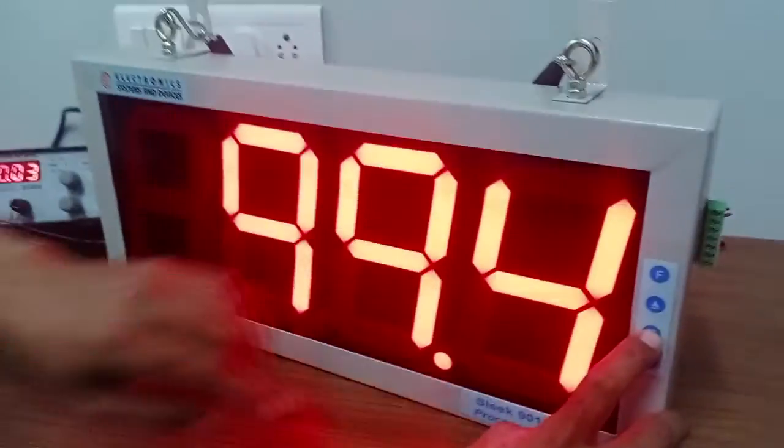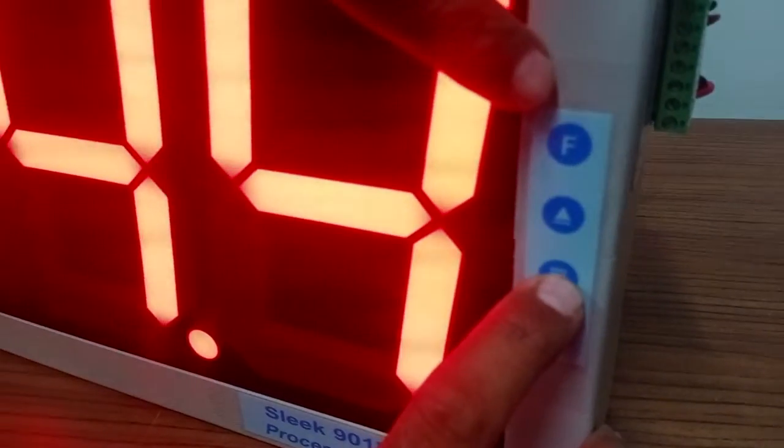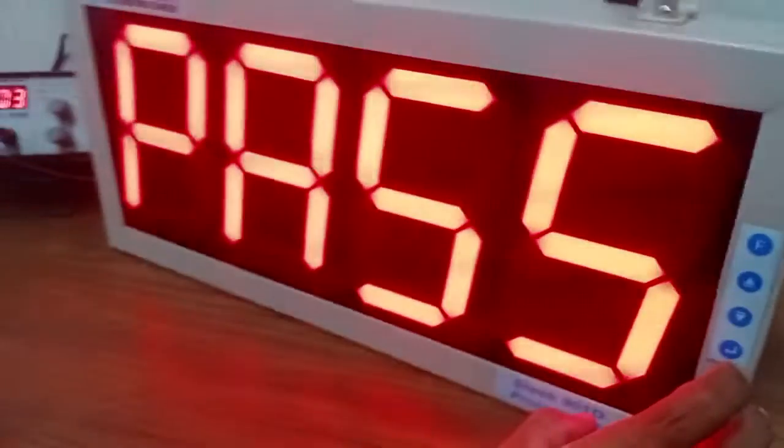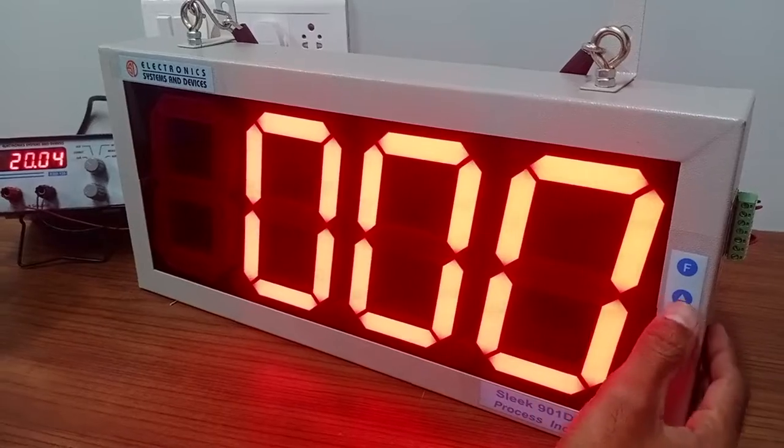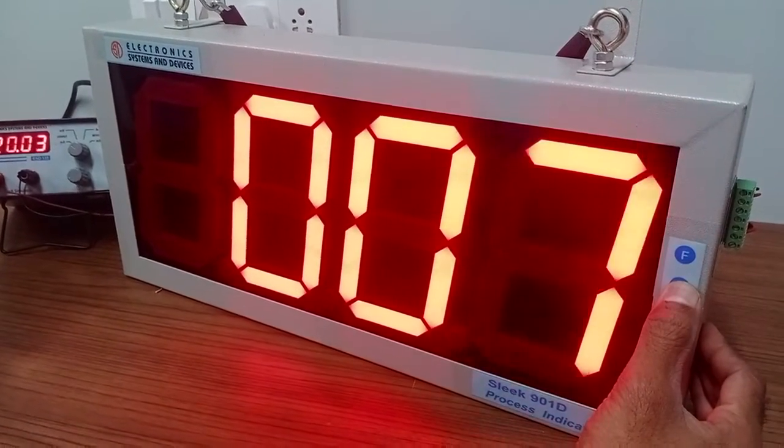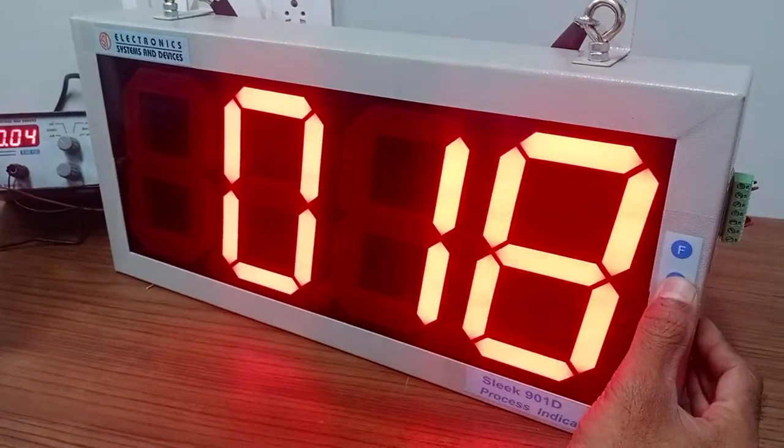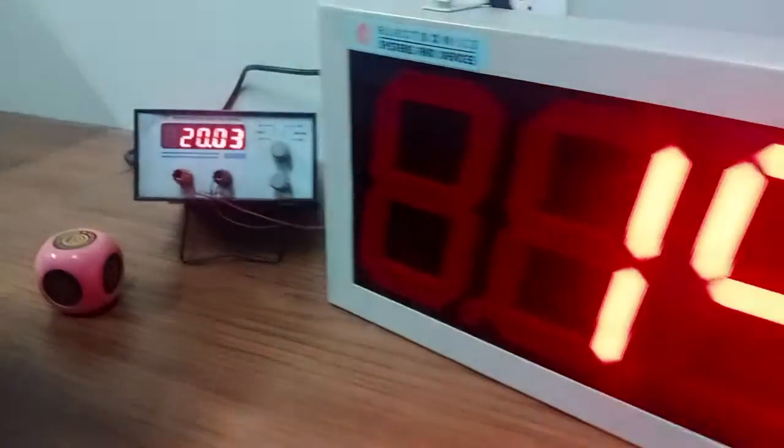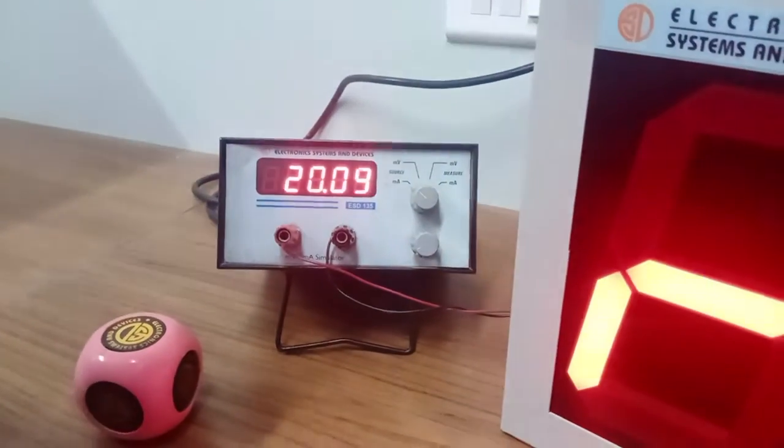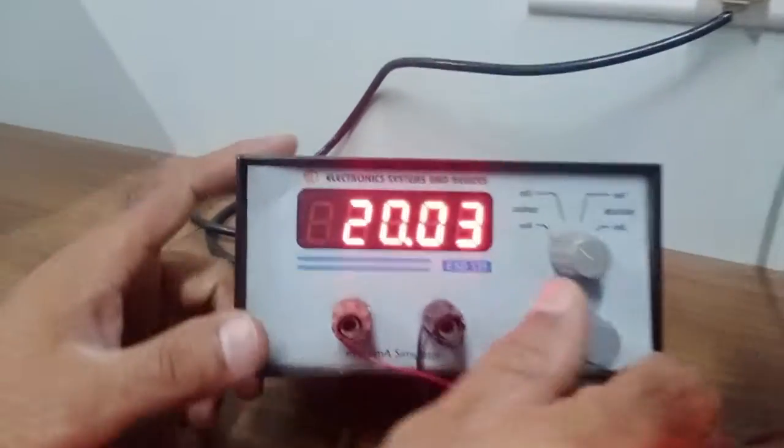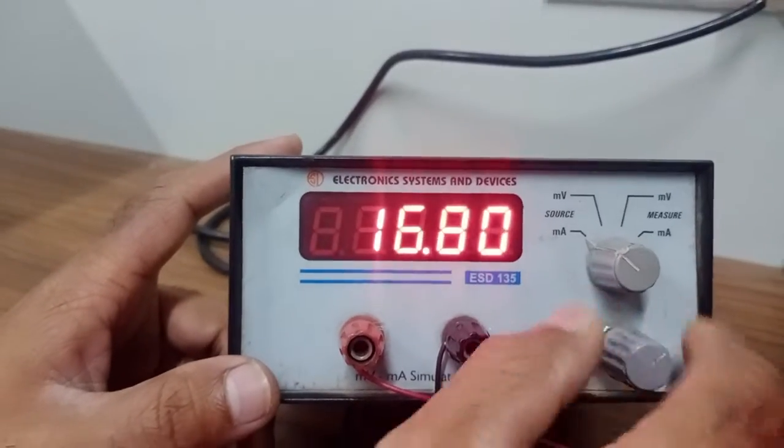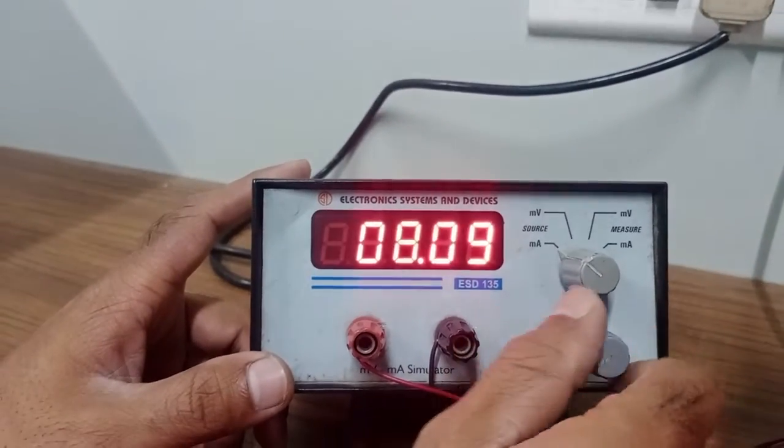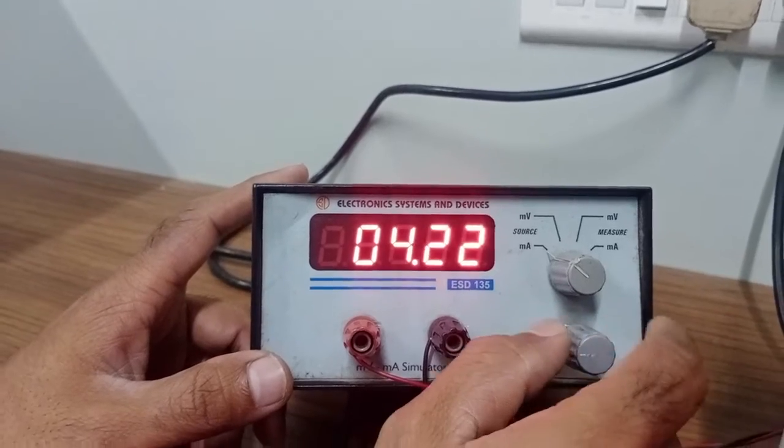Then we go to calibration mode. For calibration, you have to press the down arrow and the function key. It will ask for the password. The default password for calibration mode is 191. We are using Electronic Systems 135, which is a milliampere and millivolt source simulator to feed the input. We will give the 4 milliampere input now.